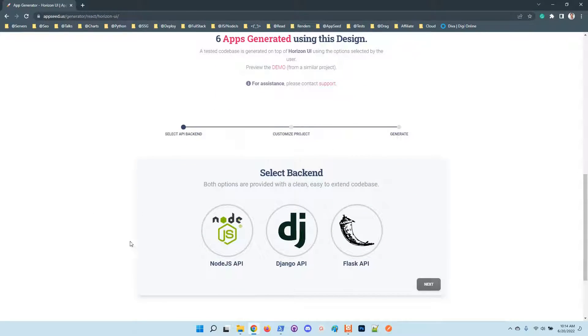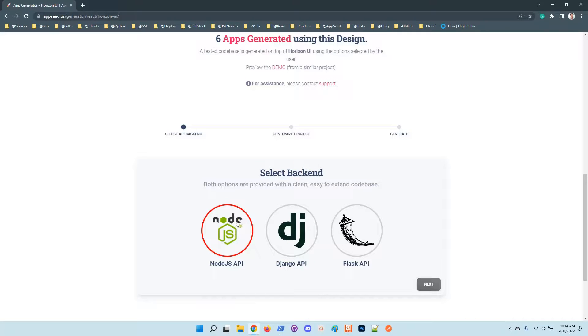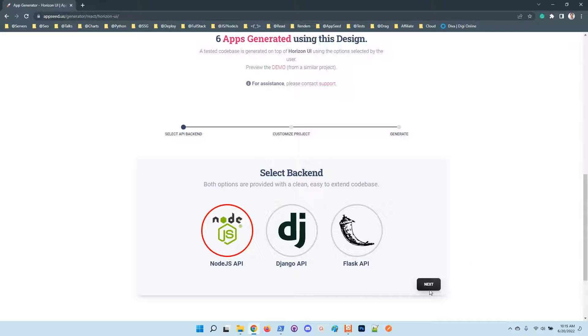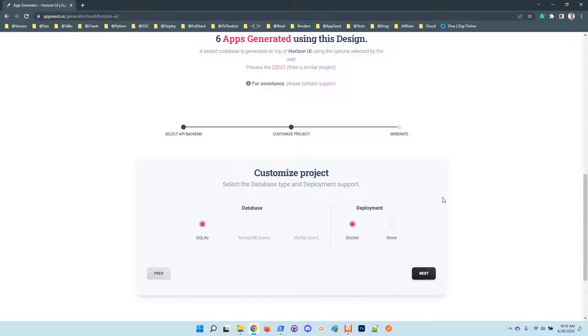Once the design is selected from the previous step, here we can choose from different backend servers. I will choose the Node.js one because it's super popular. You can also of course choose Django, Flask, and soon we will provide Laravel.